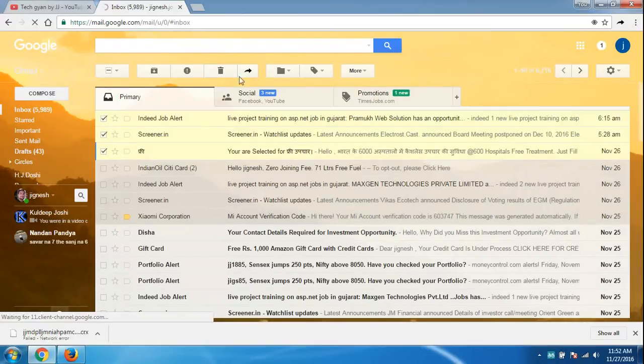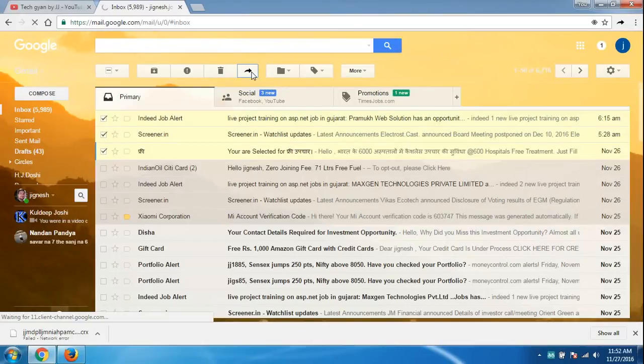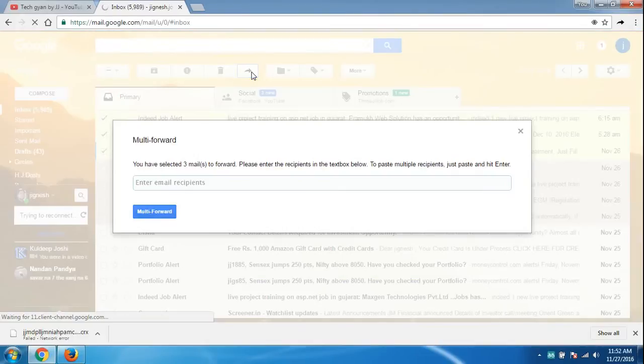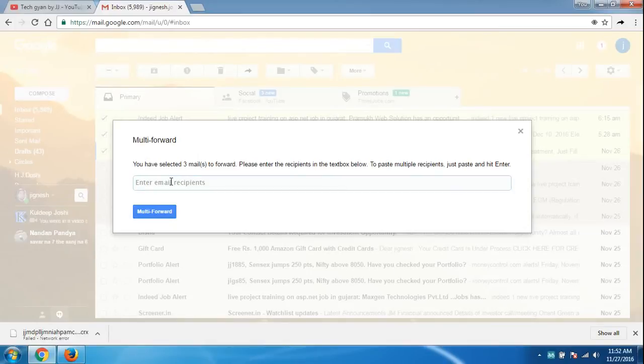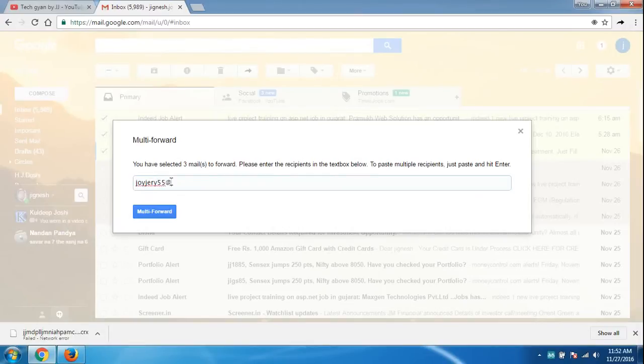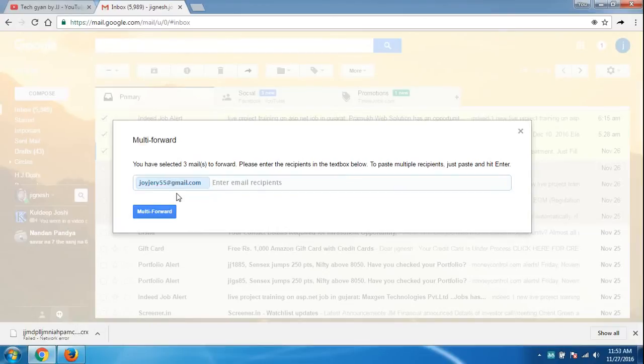This didn't come before in Gmail. So I click on multi forward. Now I just have to type the mail of my friend, so all my three mails will be sent to my friend. I type my friend's name, Joy Jerry.